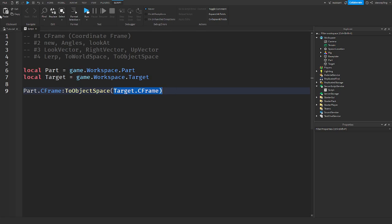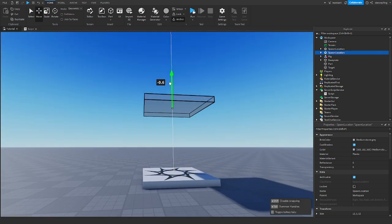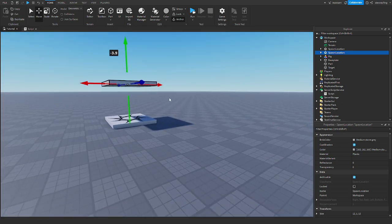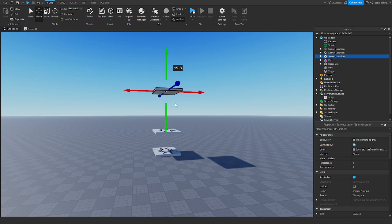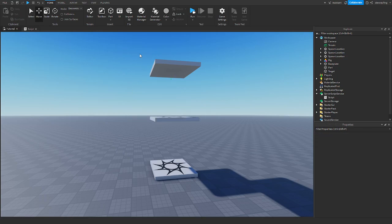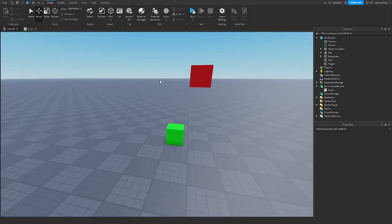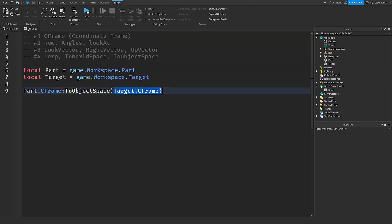So let's say one part is at 0, 10, 0 and another object is 20 studs above that. ToObjectSpace would return 0, 10, 0 because it's treating the second object as the base plate — the origin. Object space gives you the CFrame relative to a specific part rather than the origin of the universe.